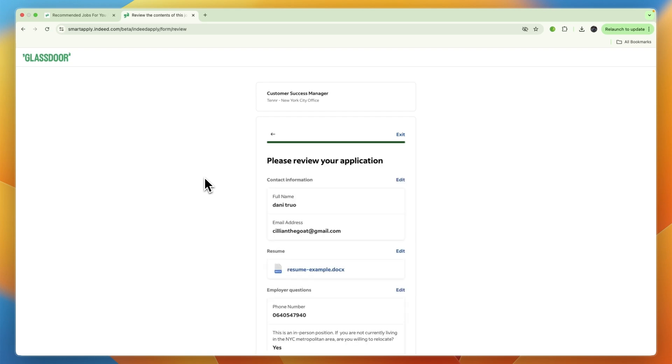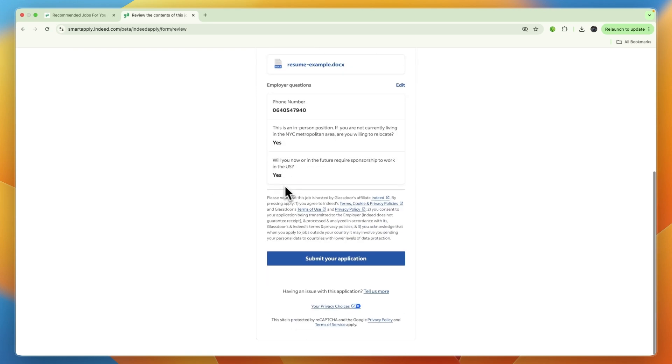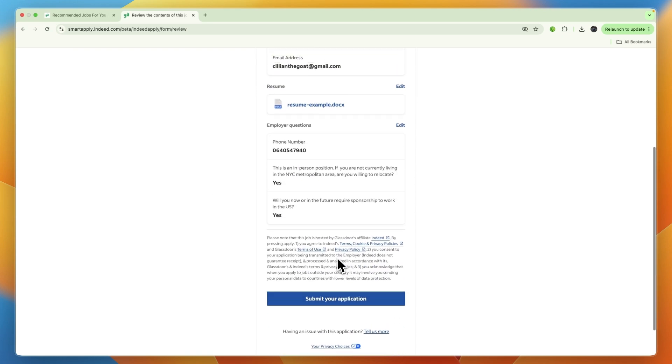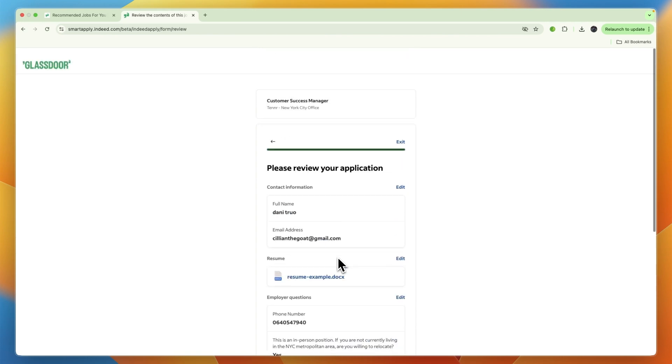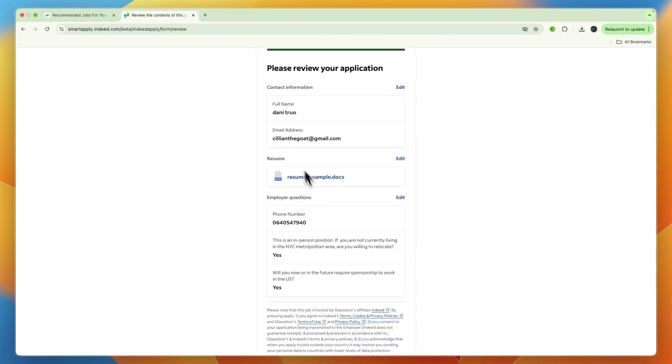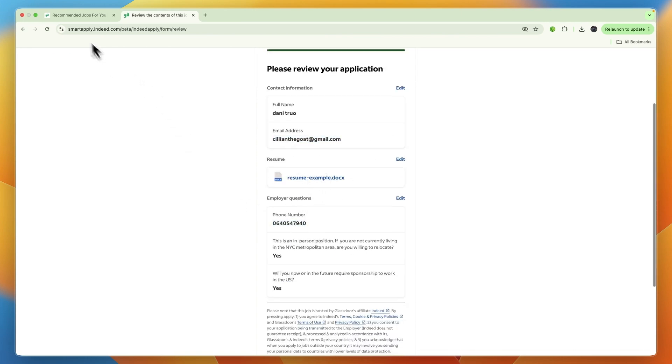The exact questions will differ based on the job, but from there you can click submit your application. If they're interested, they will reach out to you through email or your phone number.